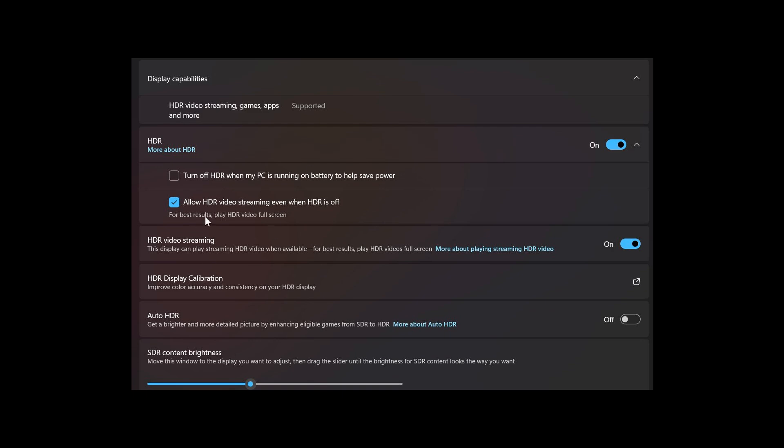over and above the new toggle in build 27686. There are also some string changes, such as HDR video streaming, which was this setting,